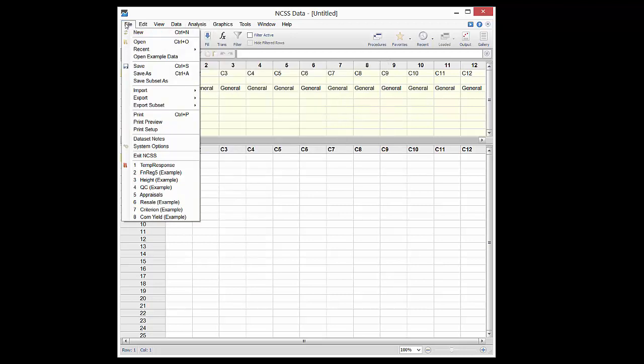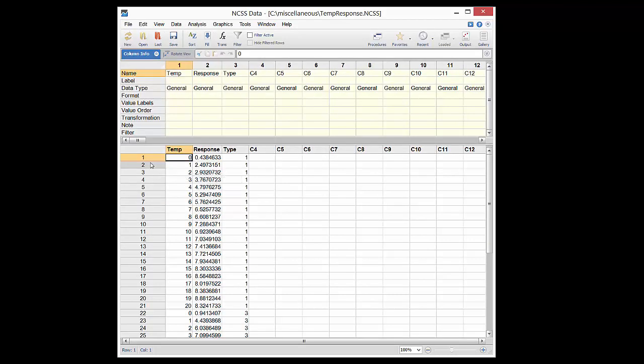The data set used here consists of three columns: a Y-axis response column, an X-value column, and a grouping column. The data are growth data.